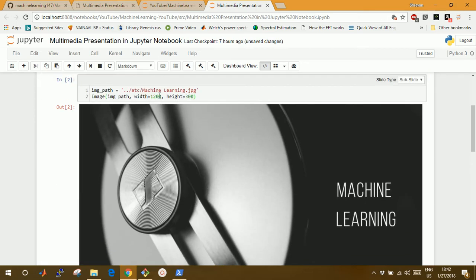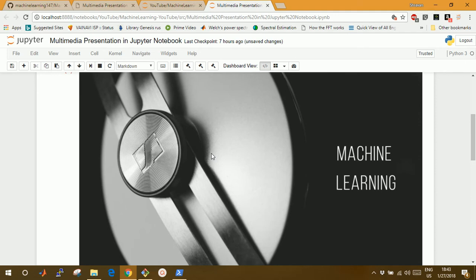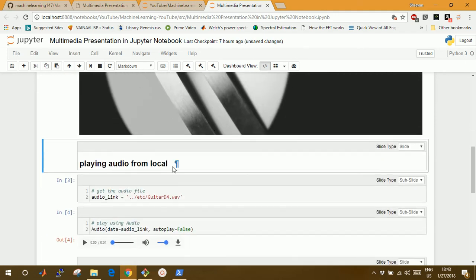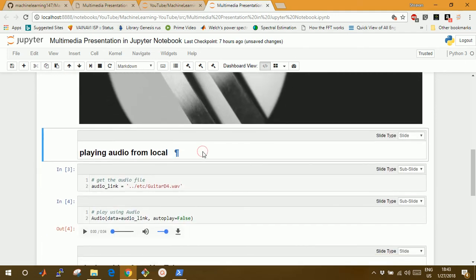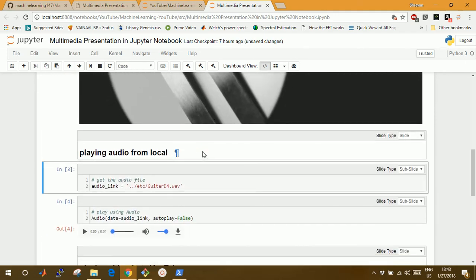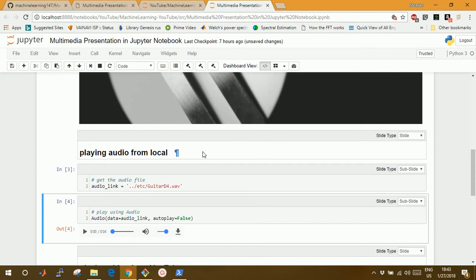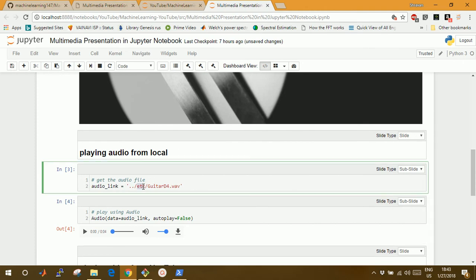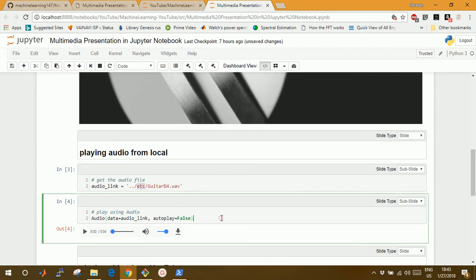You can change these parameters to change the size of this image. If you want to play audio, specify the path of your audio that is also in the etc folder, and you can run this command and play it.